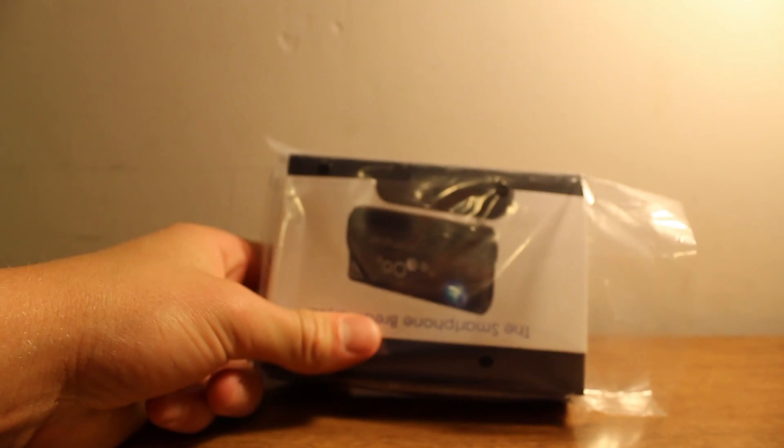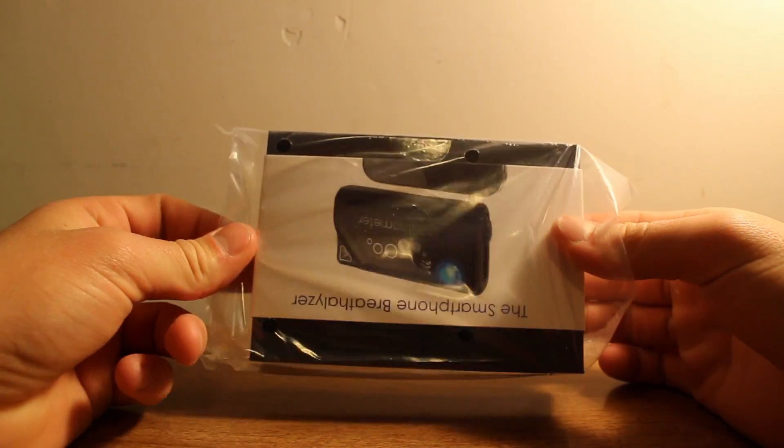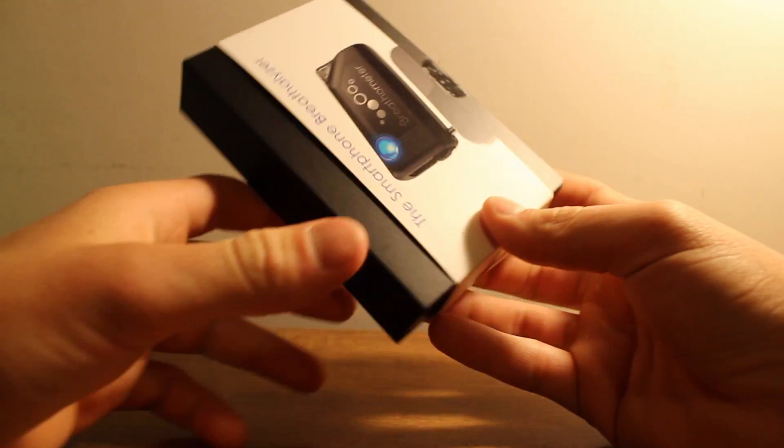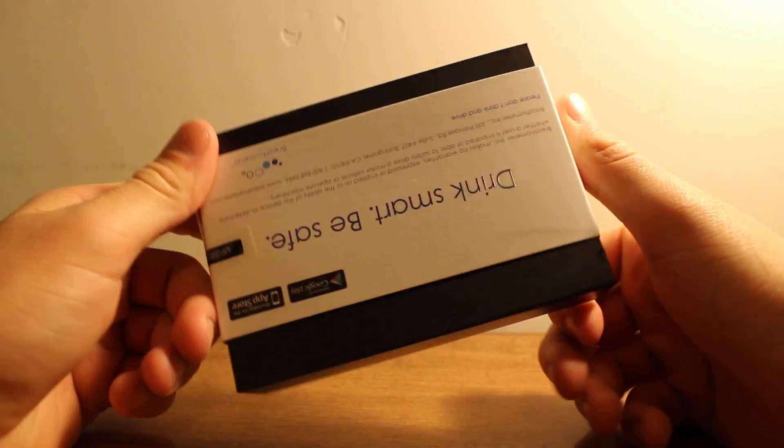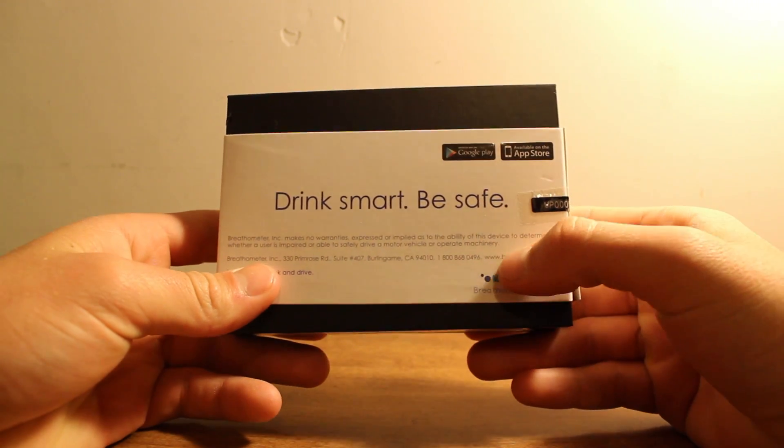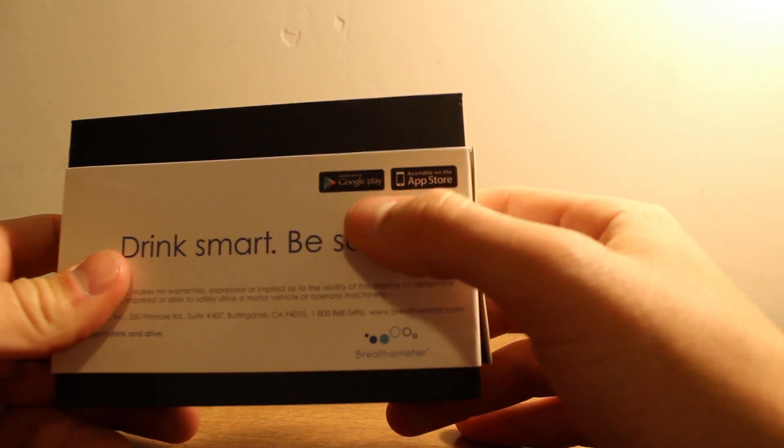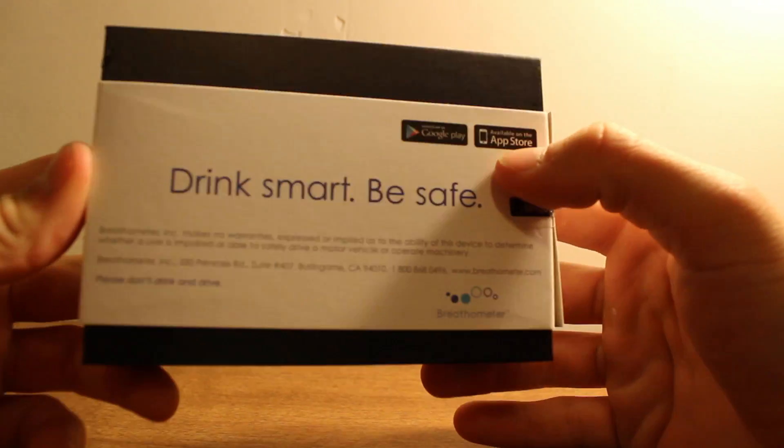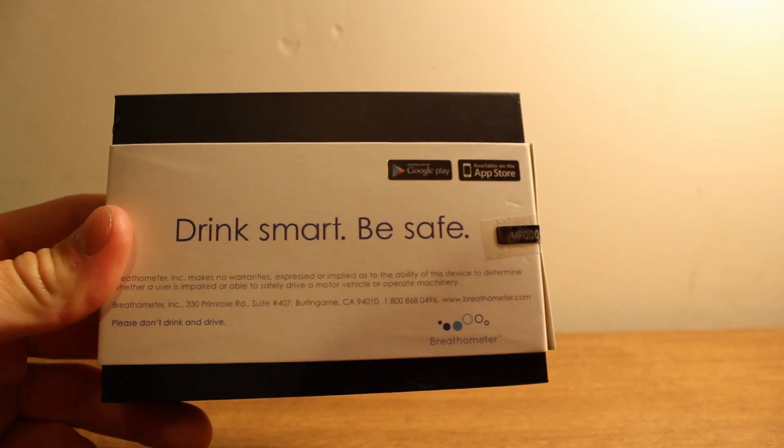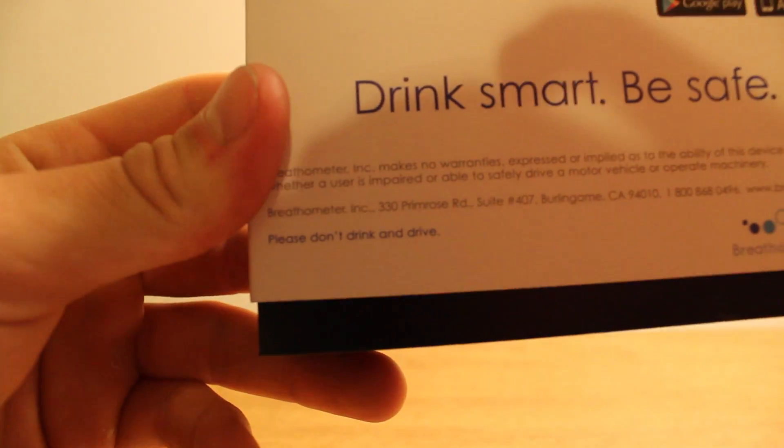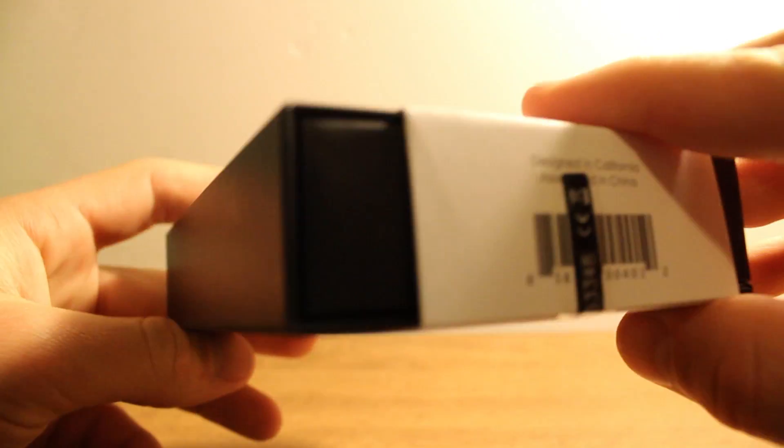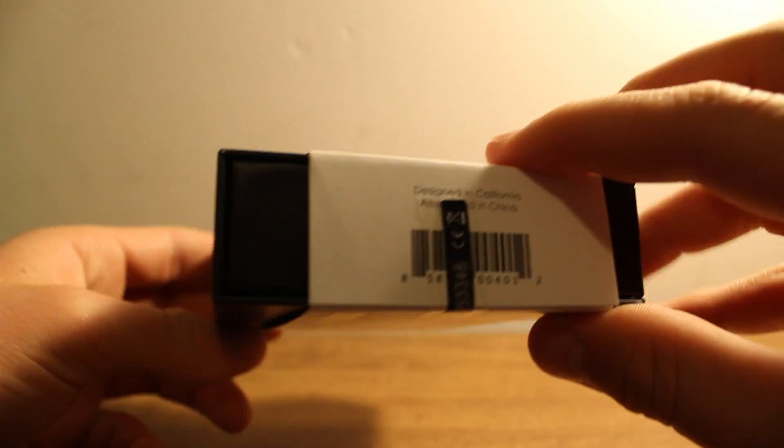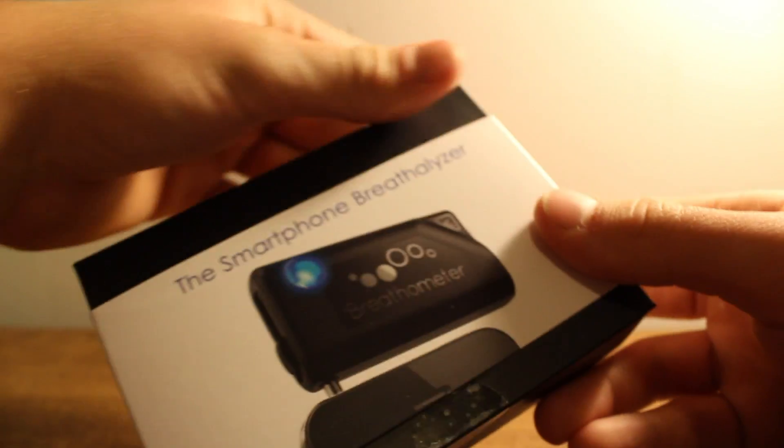So that is the packaging with the new design. When the Kickstarter campaign started, they had a different design which did not look as nice as that one. But it's all about the functionality, not the design. But it's still nice, though. On the top right you can see the application is for Google Play as well as iPhones. Drink smart, be safe. That's what the packaging says.